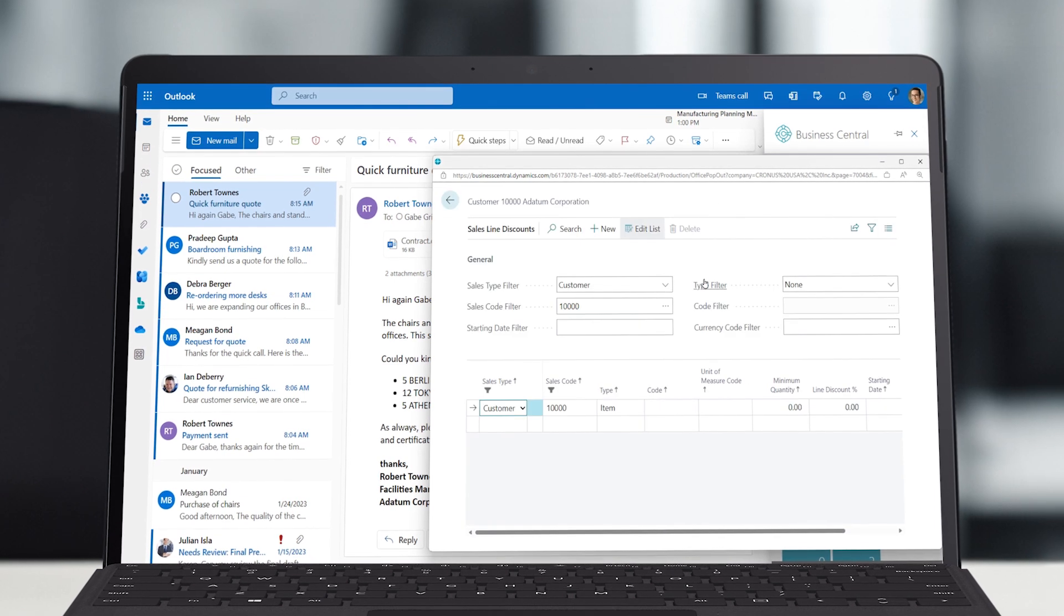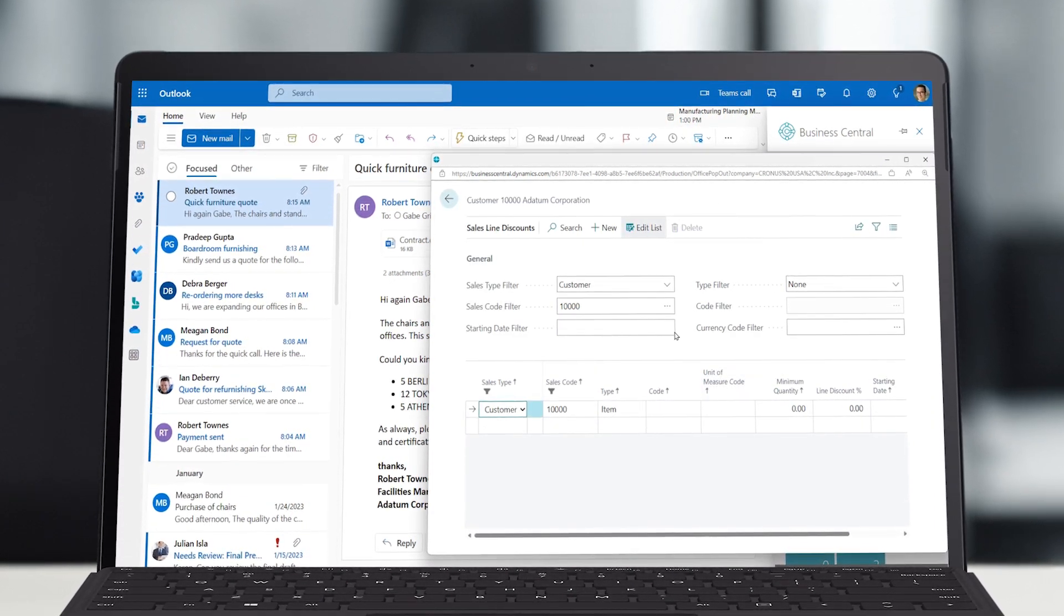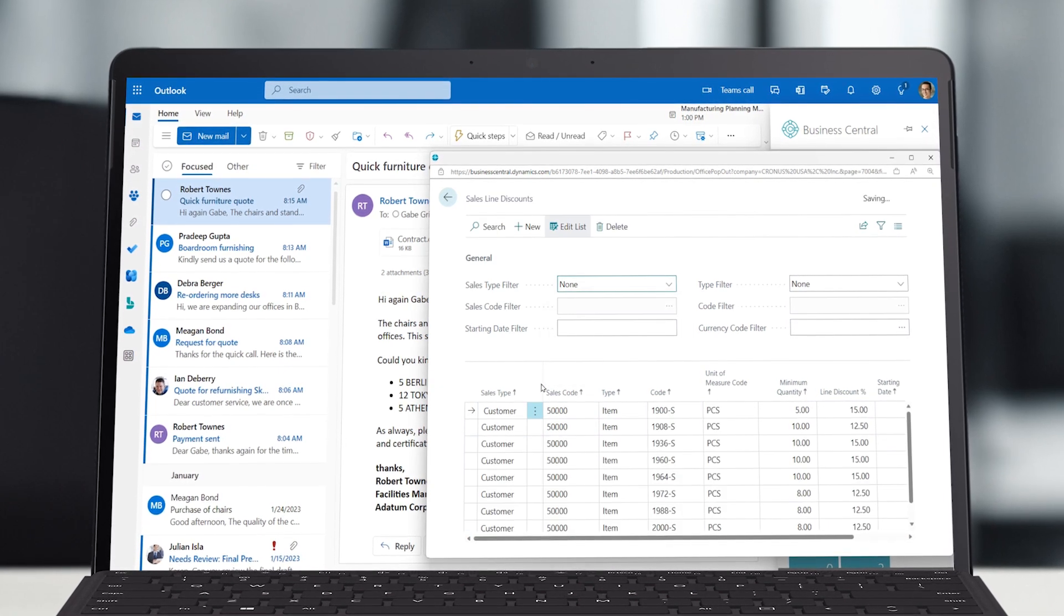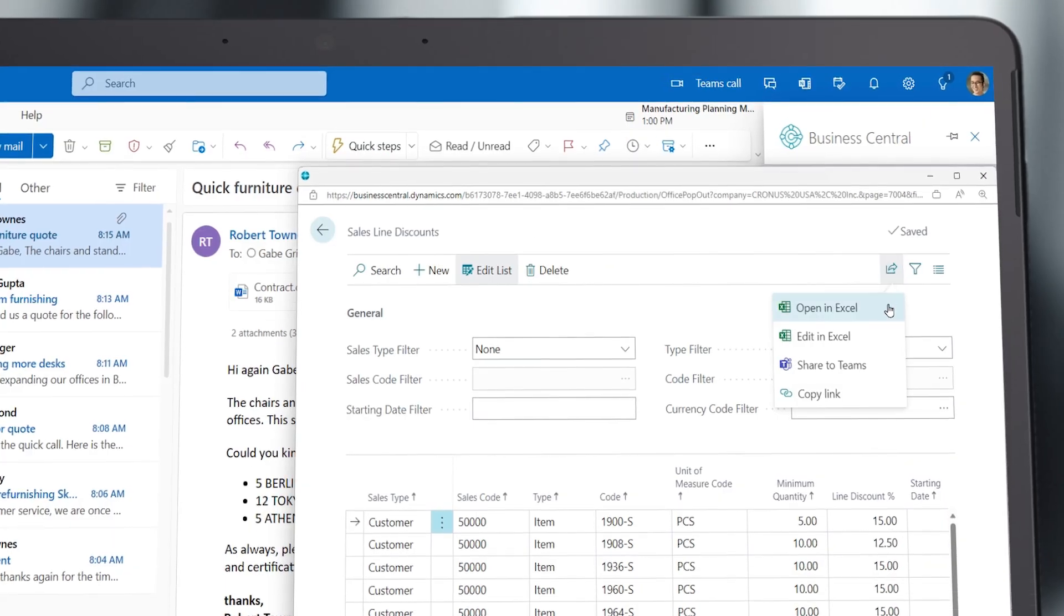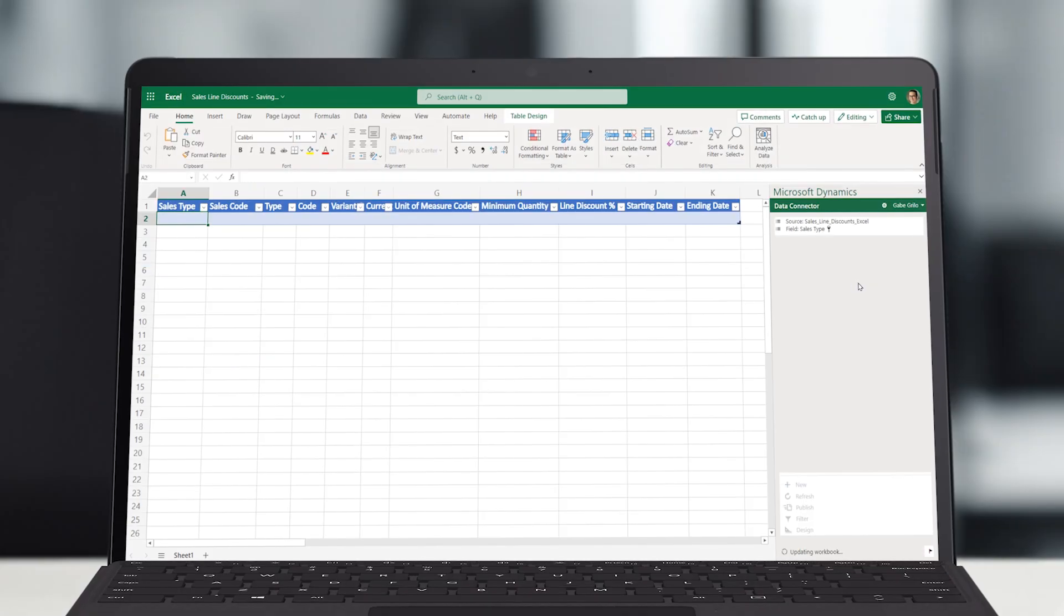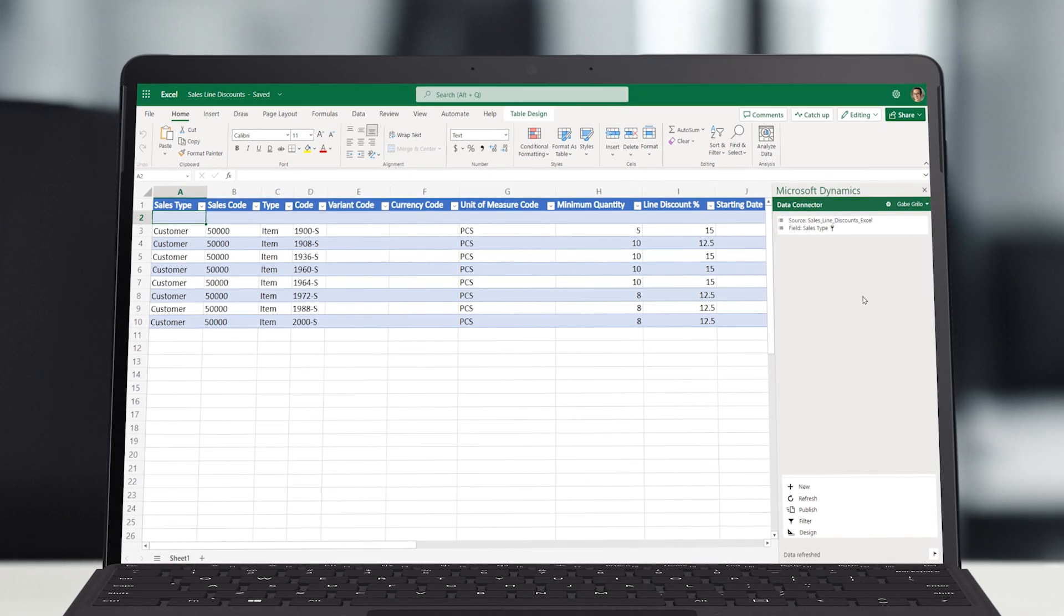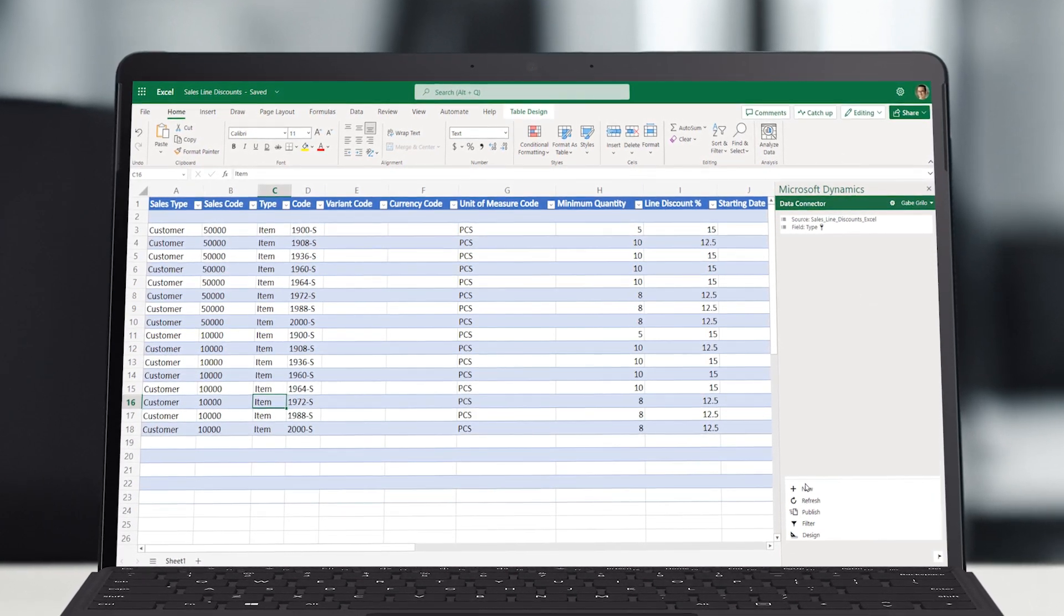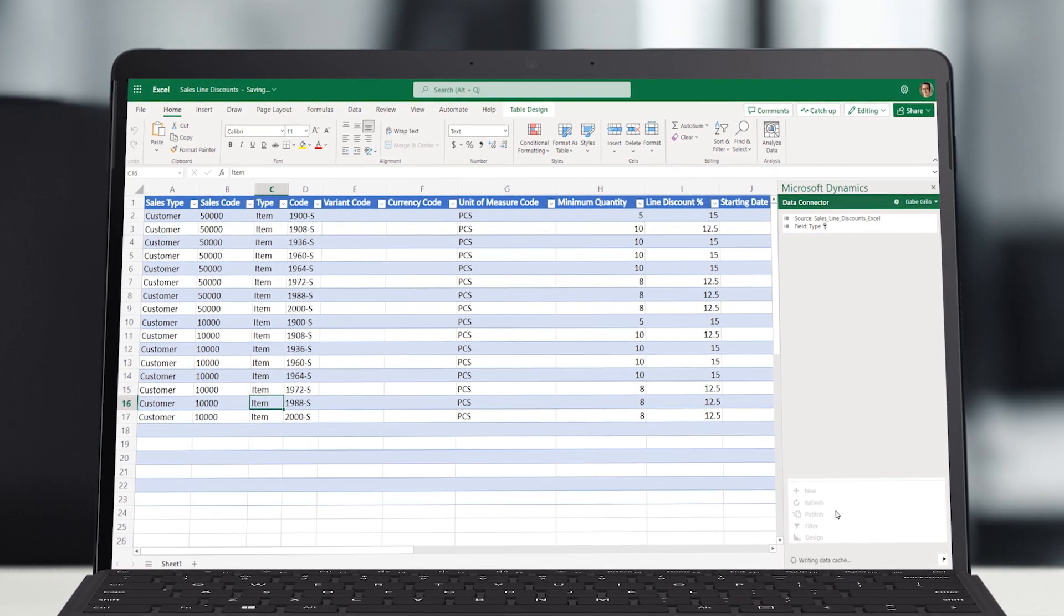Gabe notices the returning customer has not yet been awarded any discounts, despite always paying for large orders on time. In a matter of seconds, Gabe can open the list of item discounts in Excel and copy over all special prices and discounts from another premium customer. With a click, his edits in Excel are saved back to Business Central and are ready to apply.